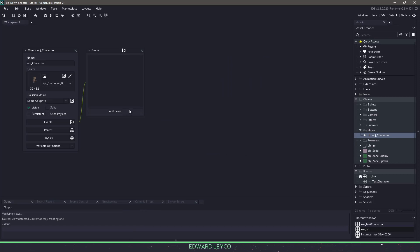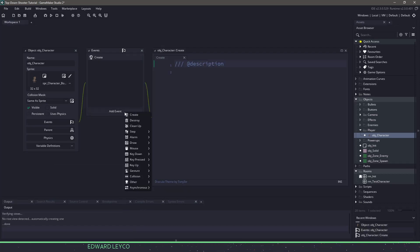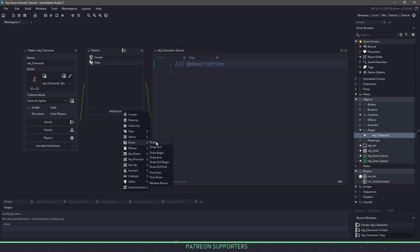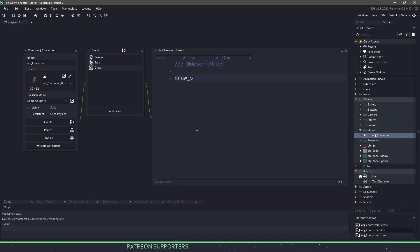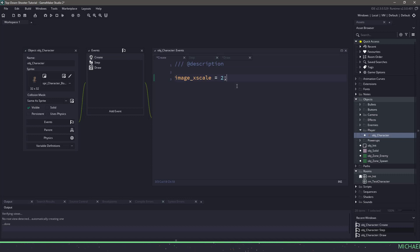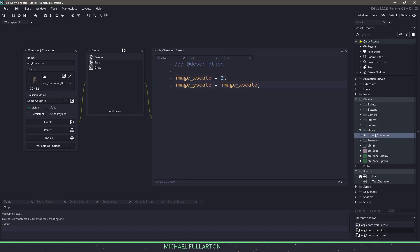Back in our workspace let's add a couple events. We'll add a create event, we need a step event, and then finally we need a draw event. In the draw event we will just have draw self and we're going to come back to this event at the end. Now because we're using sprites from itch.io and open game art, we don't really have the correct image scale. In this particular sprite I need to upscale it by 2, so I'll use image x scale and set it to 2, then set the y scale equal to the image x scale.